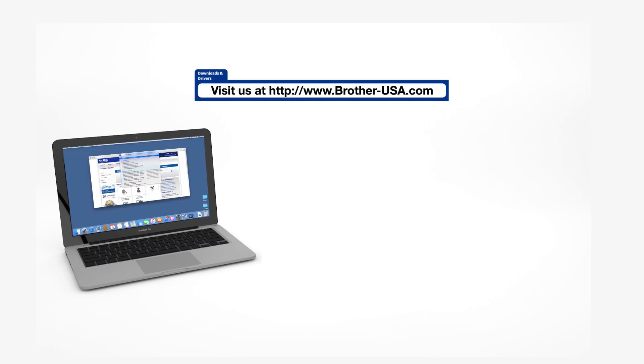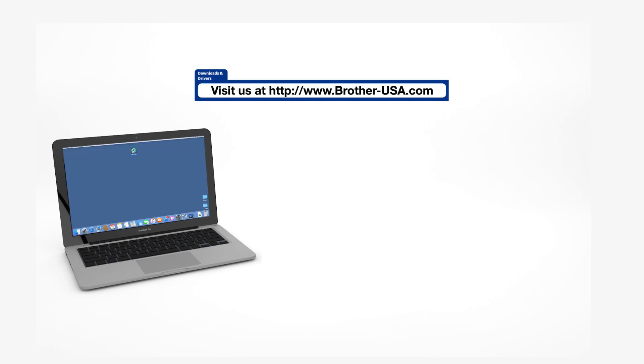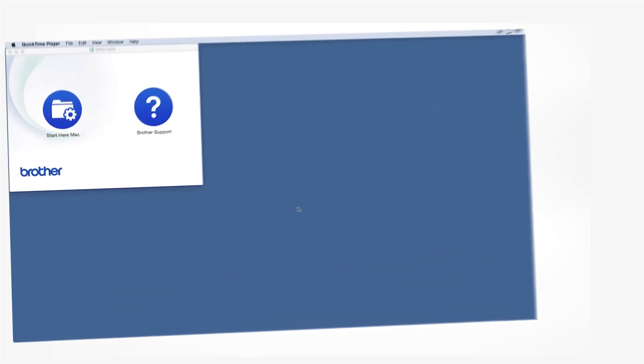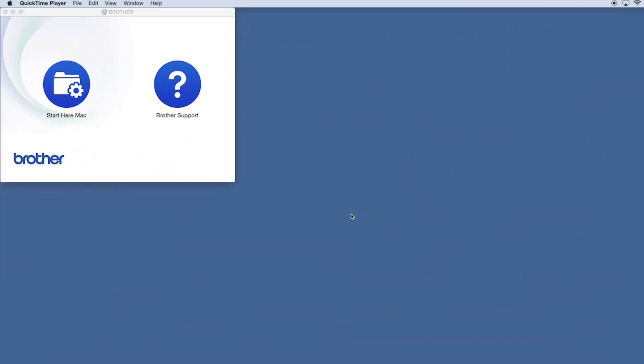Download the full driver and software package from www.brother-usa.com. Navigate to your installer file and double-click to begin installation.